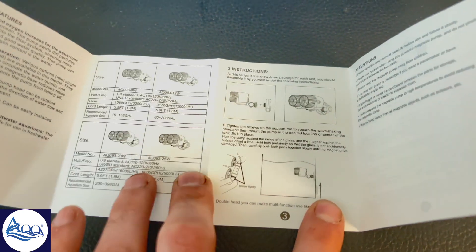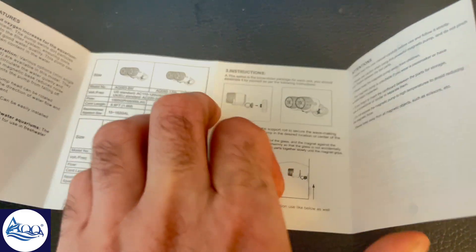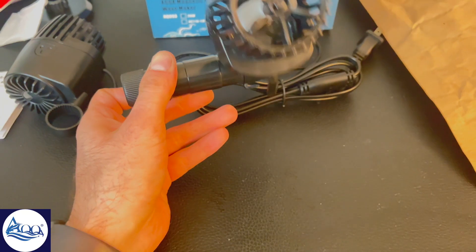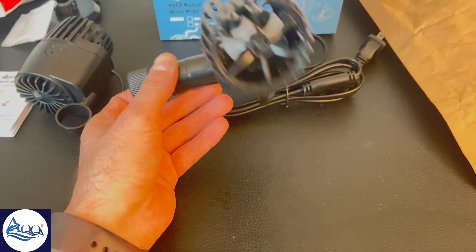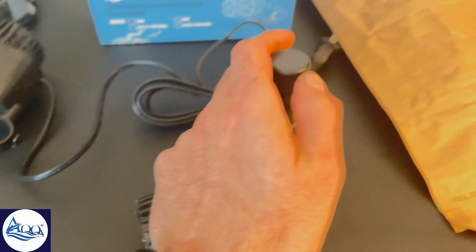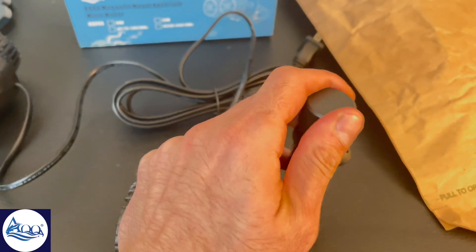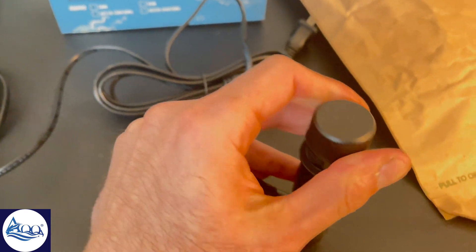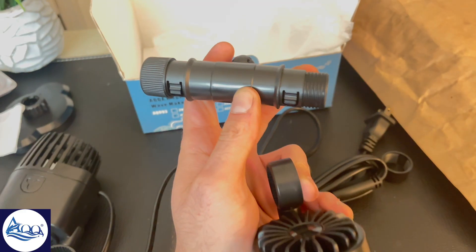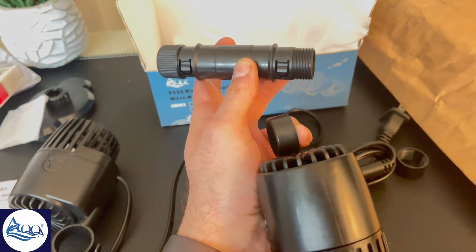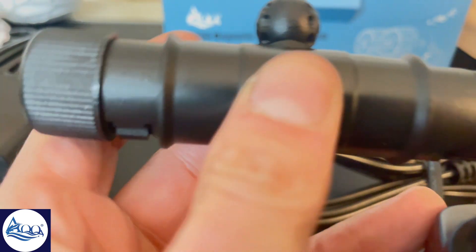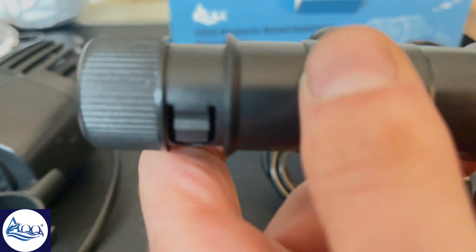Installing it is a breeze. Just position the wave maker in your desired spot inside the tank and place the magnet on the outside. It snaps into place securely. Plug it in and you're good to go. The power cord is long enough to reach most outlets without hassle.